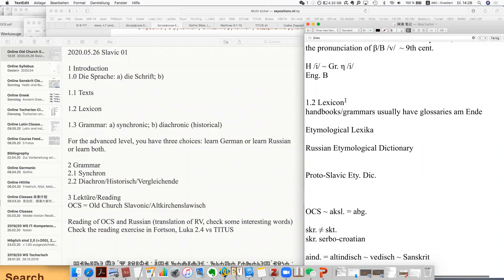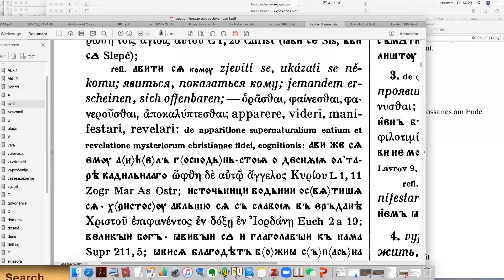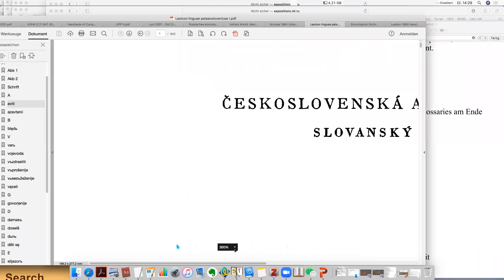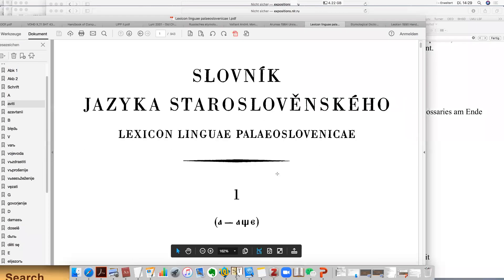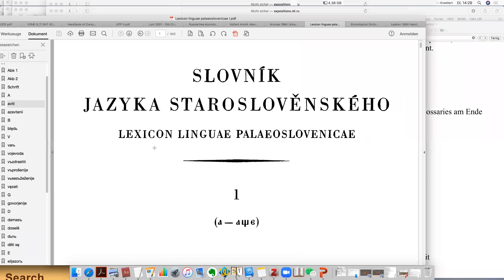We talked about the lexicon to be used — first the semantic one for meaning and parallels, called Lexicon Linguae Palaeoslovenicae with four volumes, pretty comprehensive. Then we talked about an etymological dictionary — one is the Russian etymological dictionary by Vasmer, a very famous scholar.